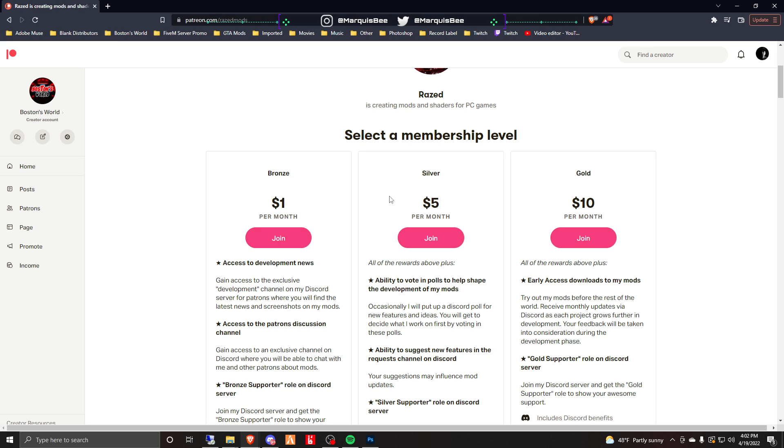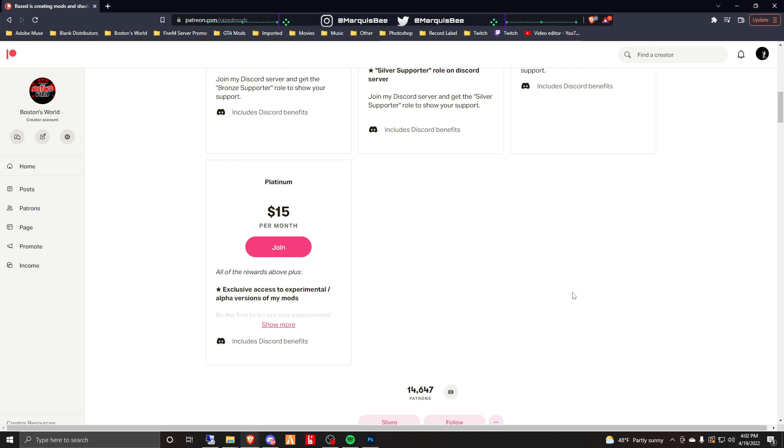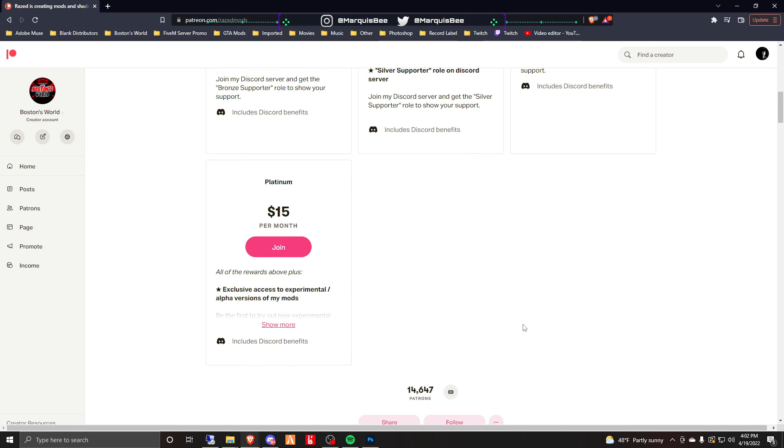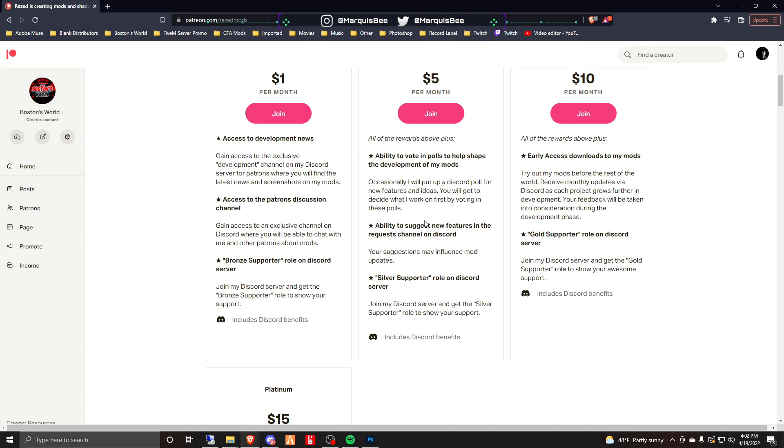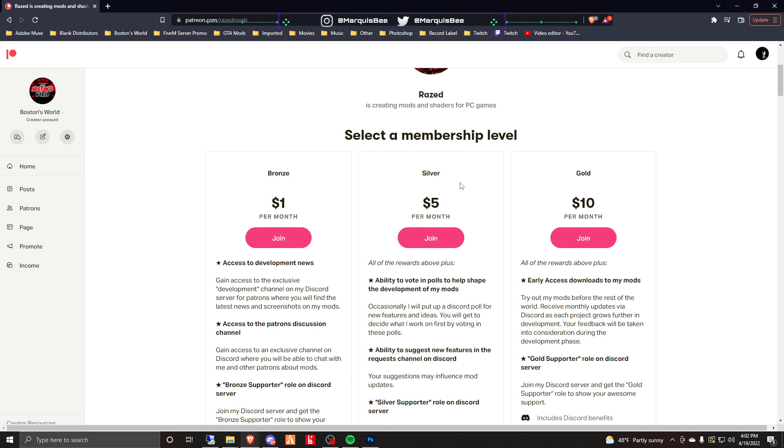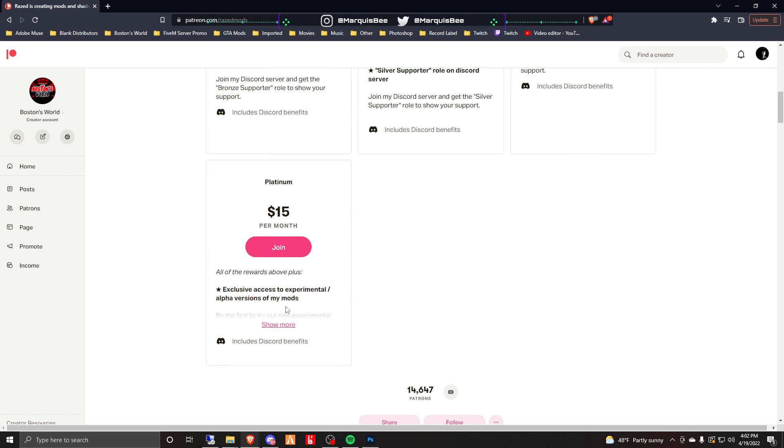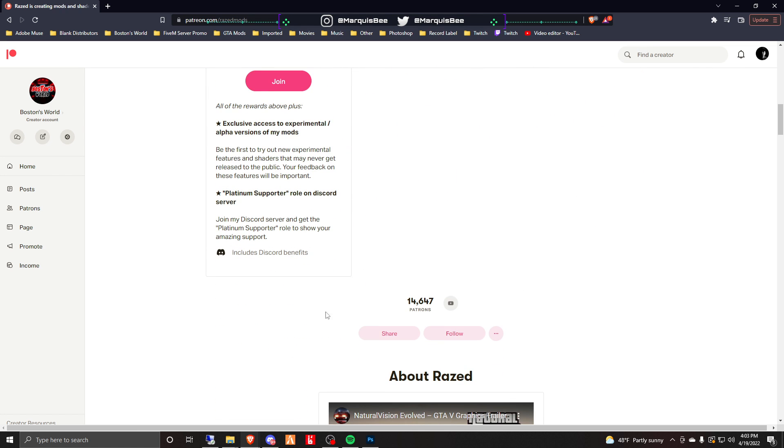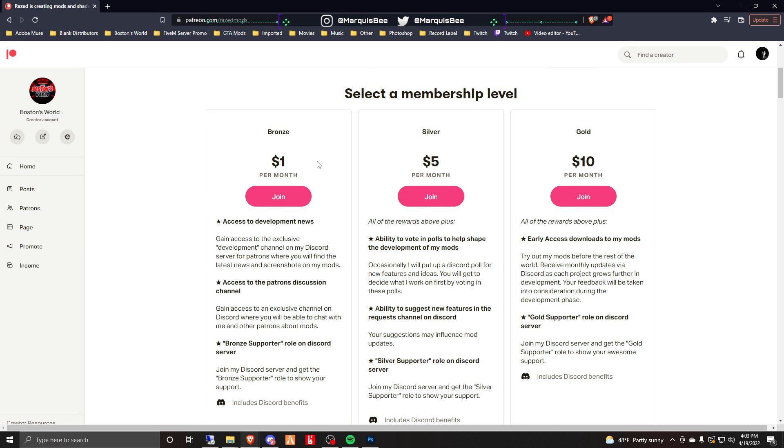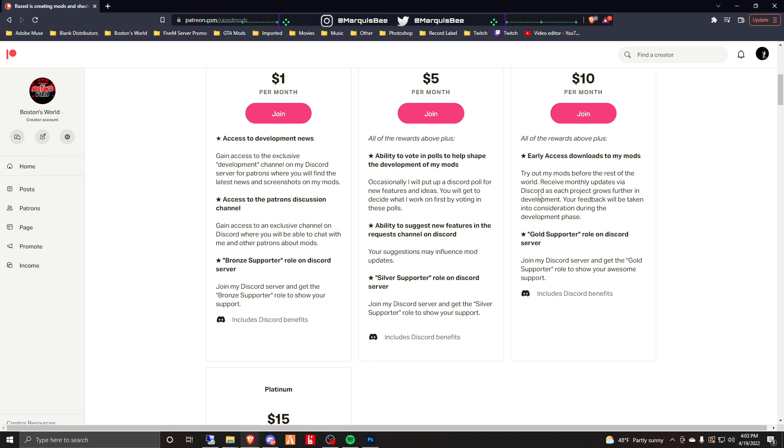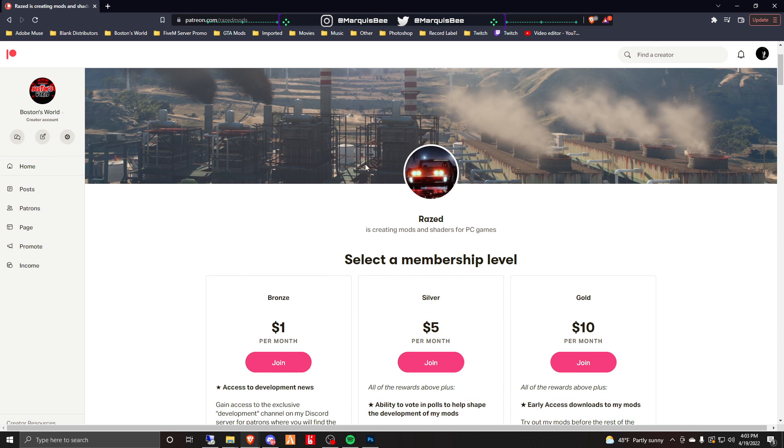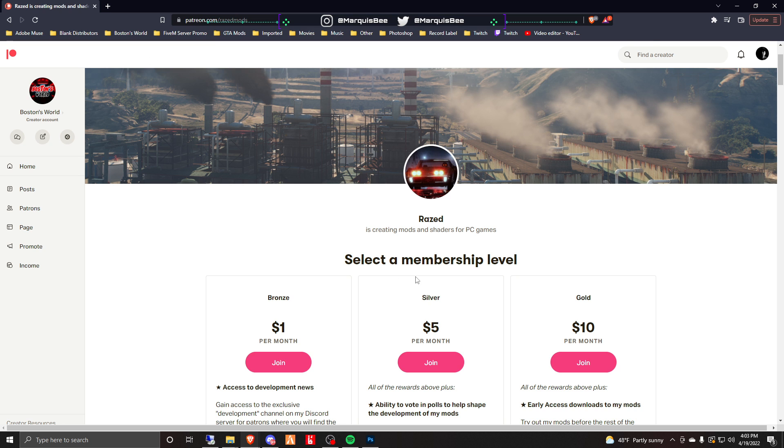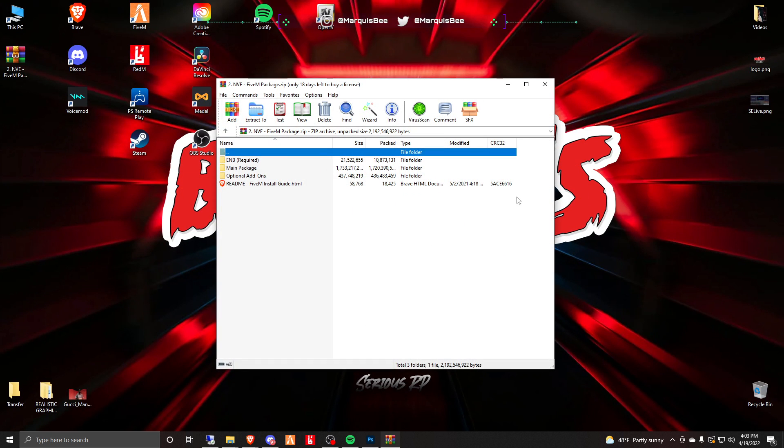It's been a couple months since I've purchased it. It's an ongoing subscription you can cancel at any time. I think it's the Silver level that gives you Natural Vision Evolved, but every level has different rewards for it. Make sure you get the membership and download Natural Vision Evolved and it'll come with a zip file.